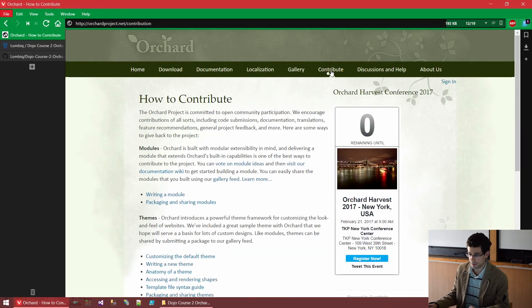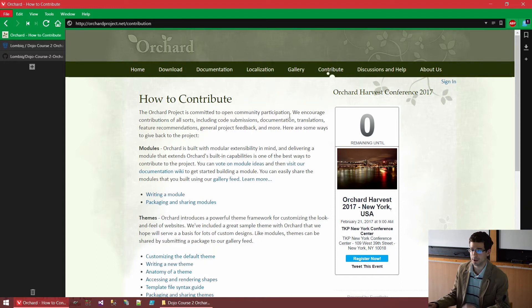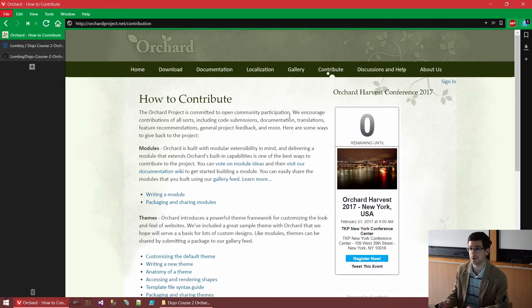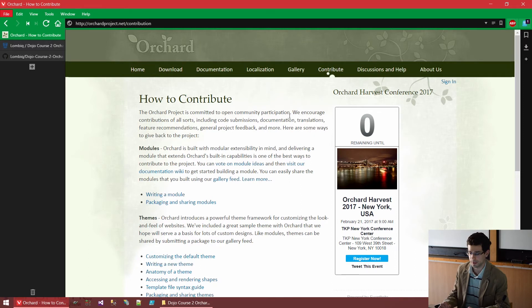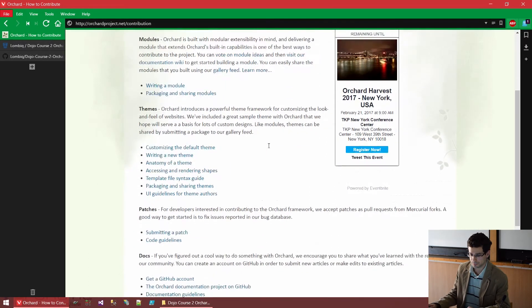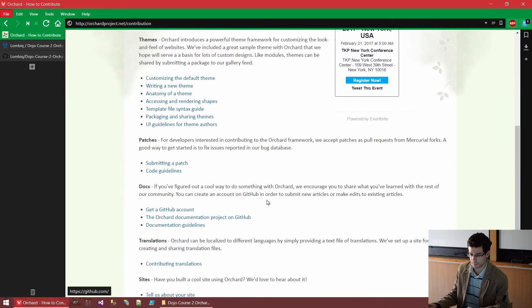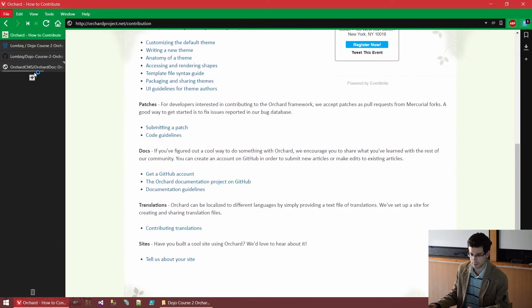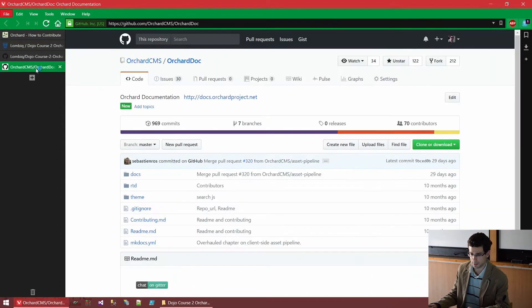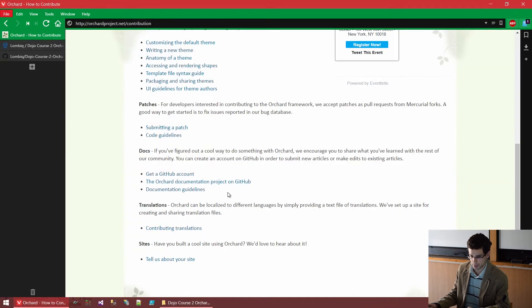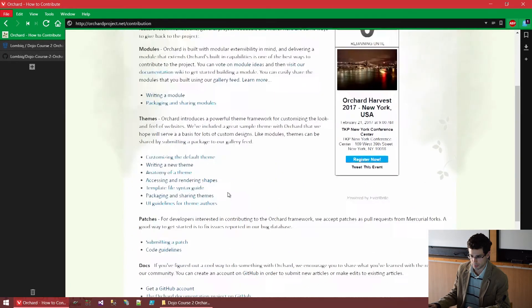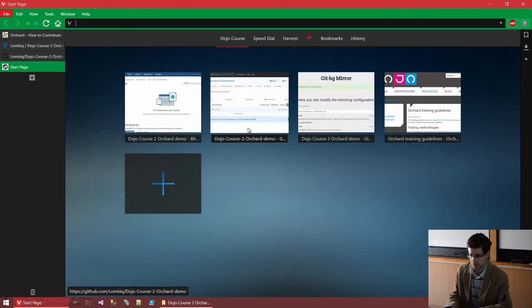And well, since it's open source, you can also contribute. Probably this is not something you will start with, but there are some low barrier of entry contributions too. Like fixing some typos, you can very easily start with that. By the way, if we take a look at the Orchard project on GitHub, and I'm opening it. Oops, that's the documentation. Let's open it.